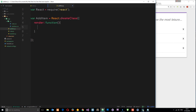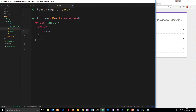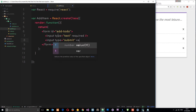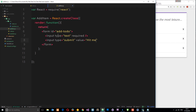Inside this class we need the render function, which returns some HTML. The first thing I want is a form — we'll give it an ID of 'add-to-do'. Inside the form we want a couple of input fields: an input of type text where the user types what they want to add, with a required attribute, and also a submit button — input type equals submit with a value of 'hit me'.